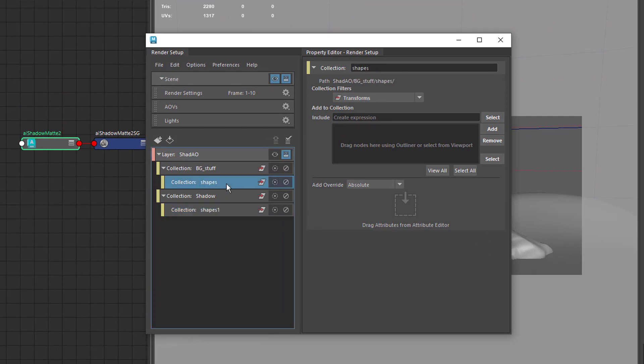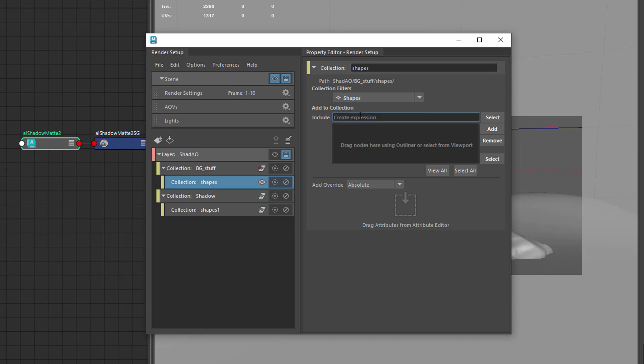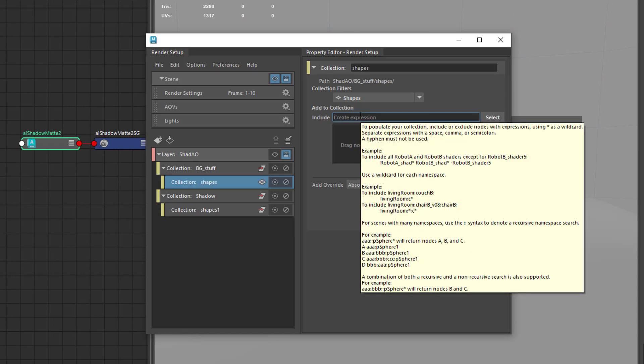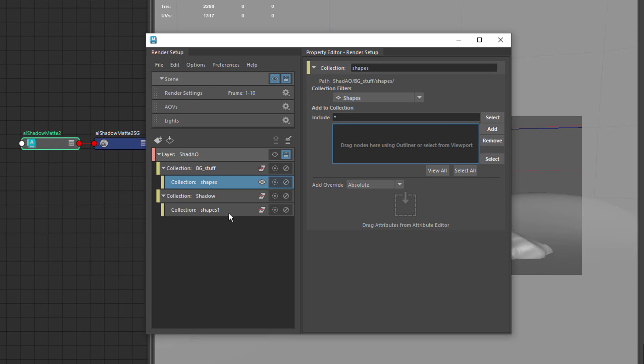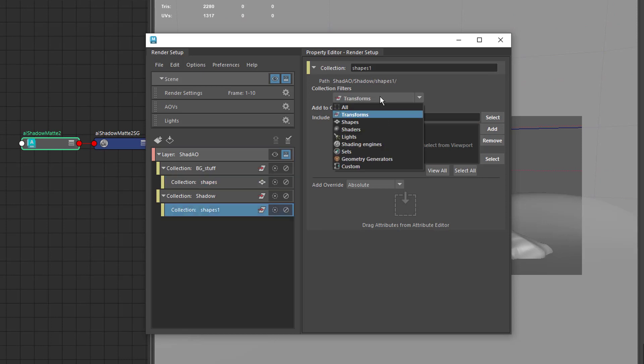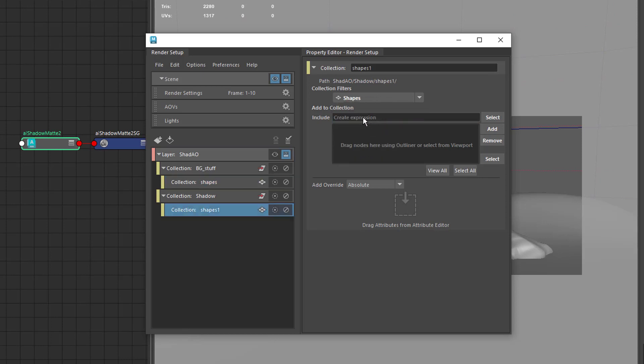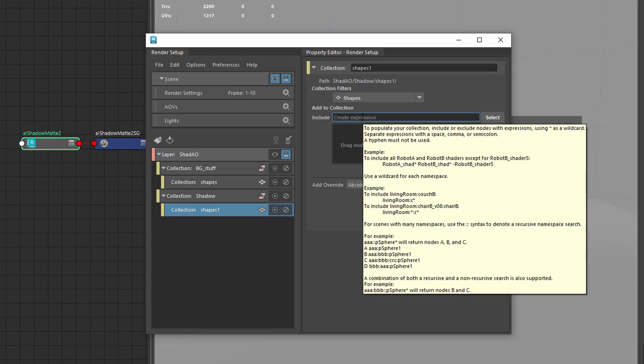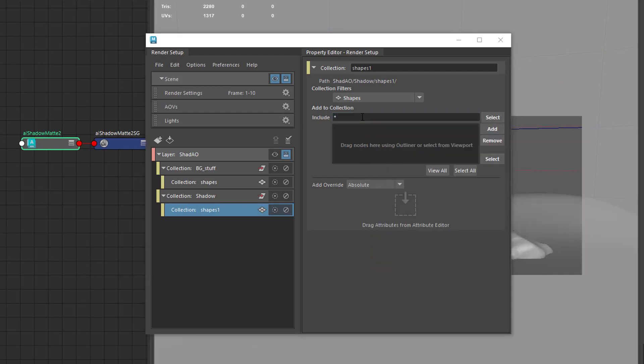And then I come into here, and the filter here, I'm going to set to shapes, and then type in the wildcard asterisk, which means everything. So basically what it's saying is, whatever I put into this main collection, this includes all of the shapes within that.